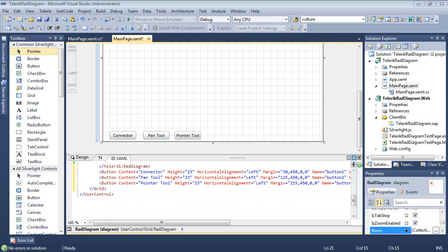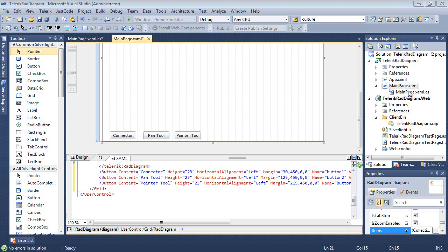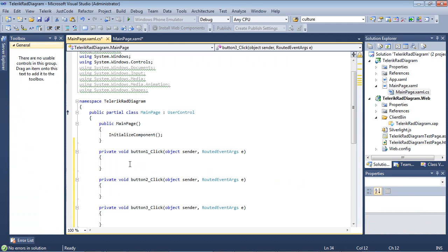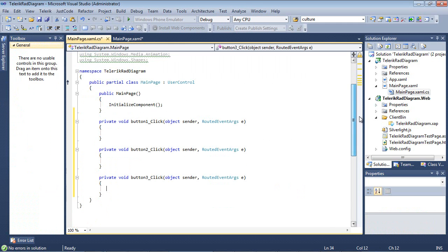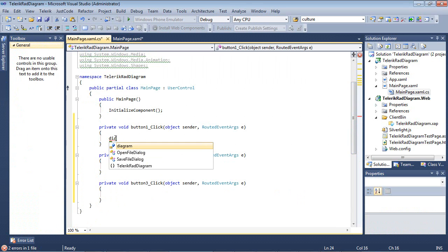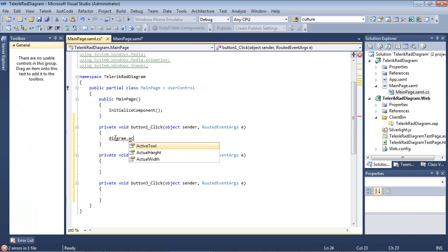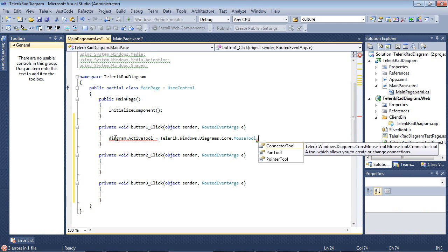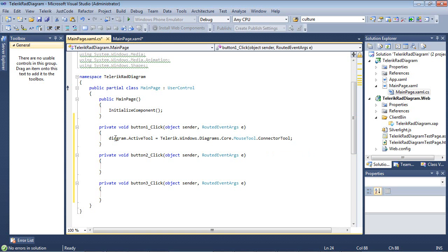So I went ahead and pasted in the content and added some event handlers for those three buttons as you can tell here connector pan tool to pointer tool. So I'm going to go back to my code behind page and you see we have a couple of buttons set up here. So the first one I'm just going to type in diagram.activetool equals telerik.windows.diagrams.core.mousetool.connectortool.